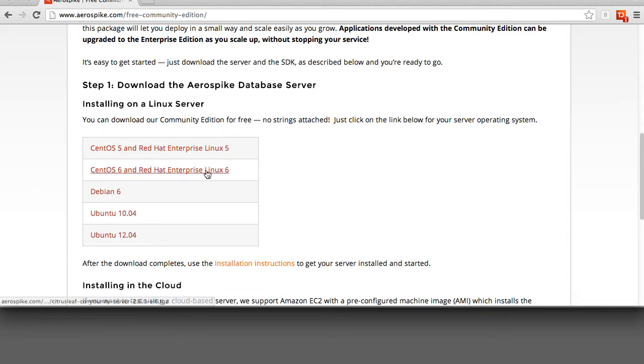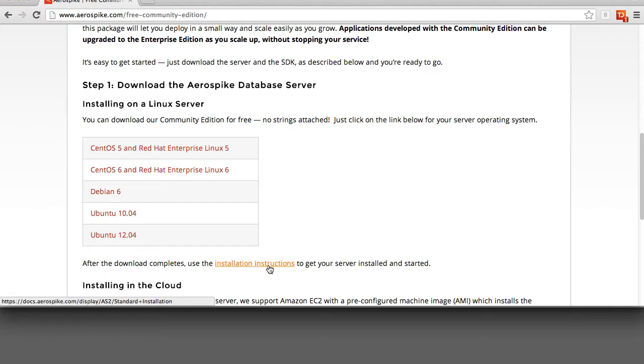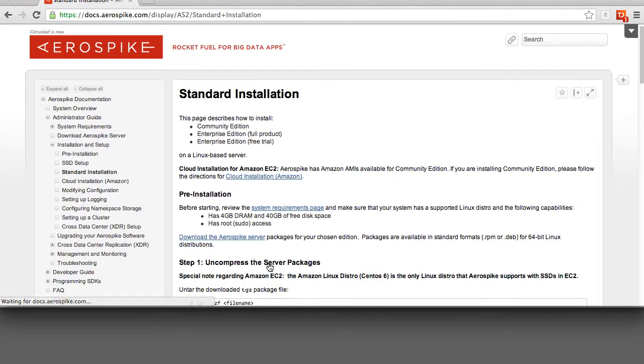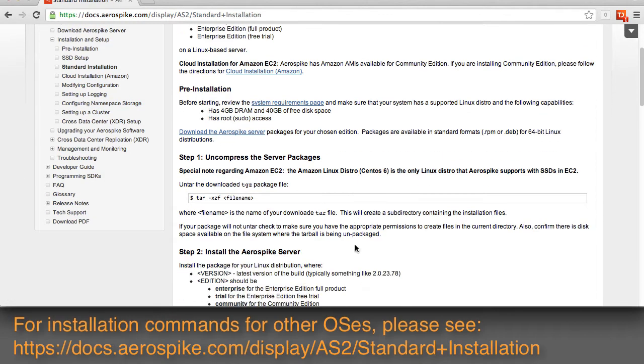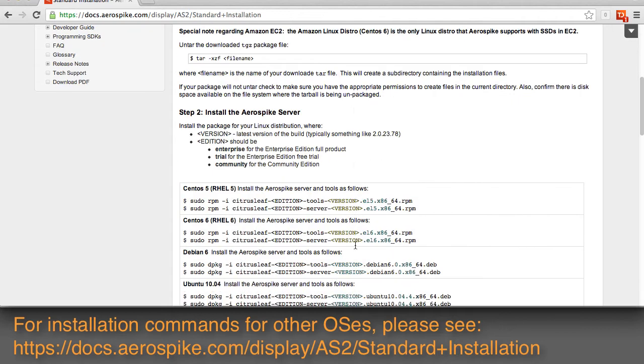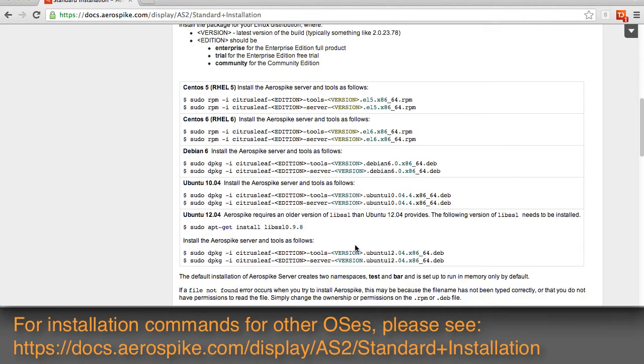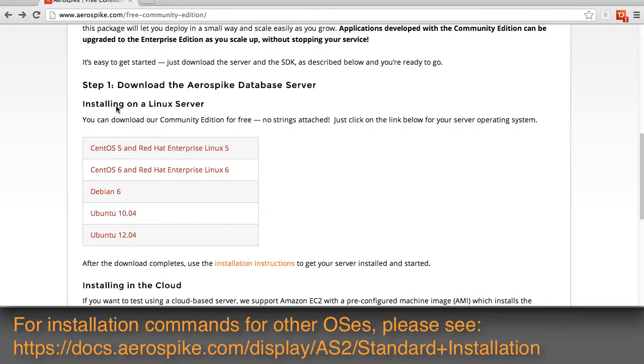Below that, there's also a set of installation instructions that you can click onto, and here you'll see all of the different ways to install the different other operating systems. But for now, let's just go ahead and stick to CentOS 6.3.